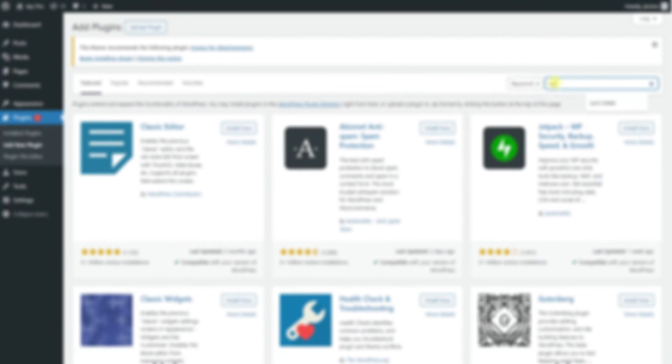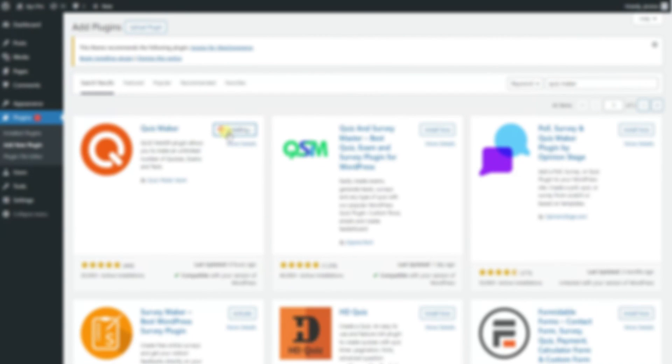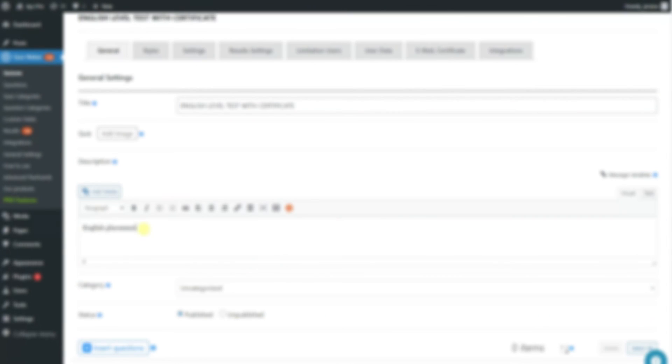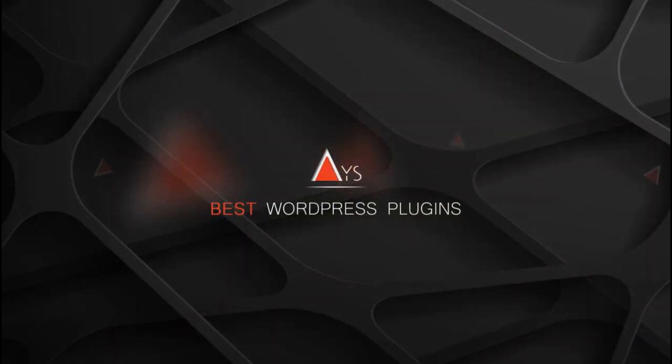That concludes our tutorial on the Quizmaker plugin by ICE for WordPress. If you found this video helpful, don't forget to like, subscribe and hit the notification bell for more WordPress tips and tricks. Thanks for watching! Bye!